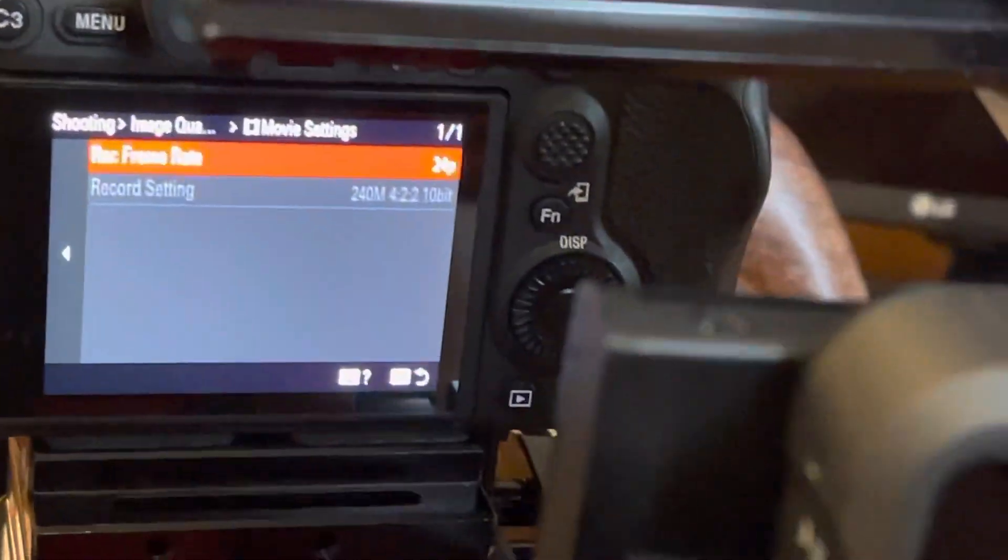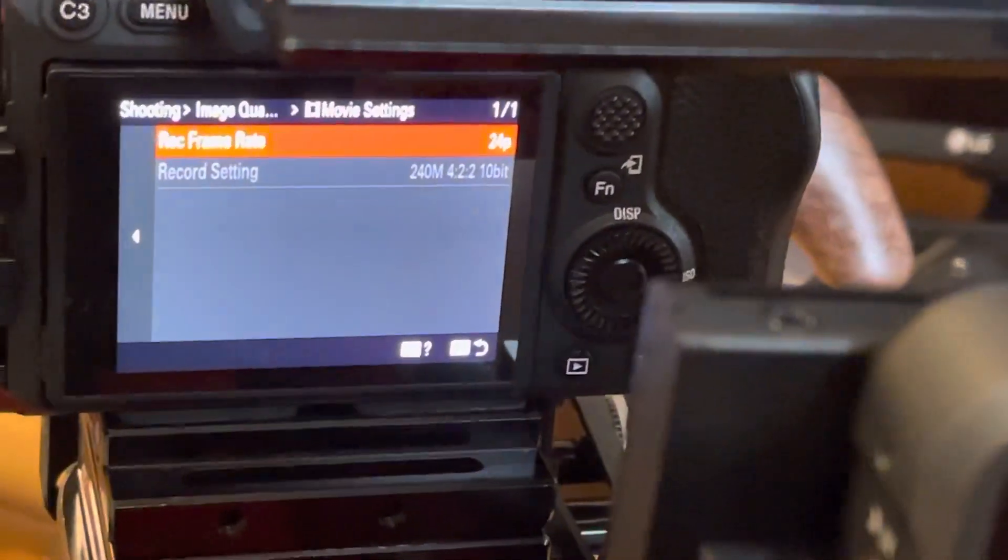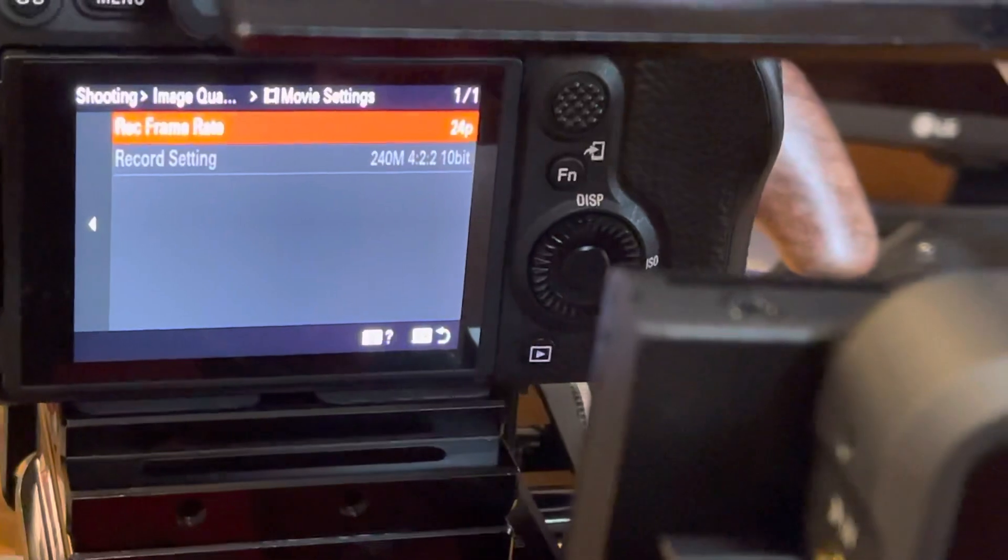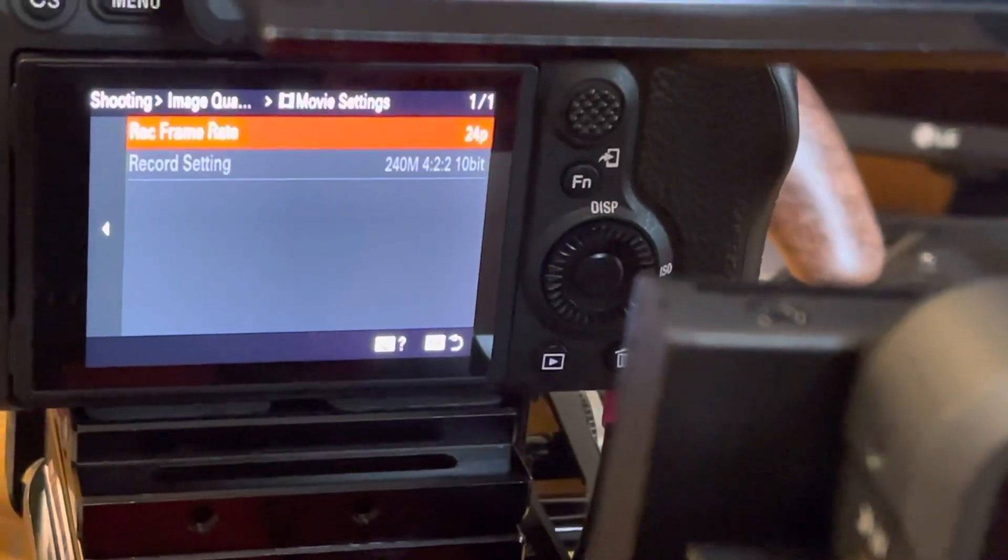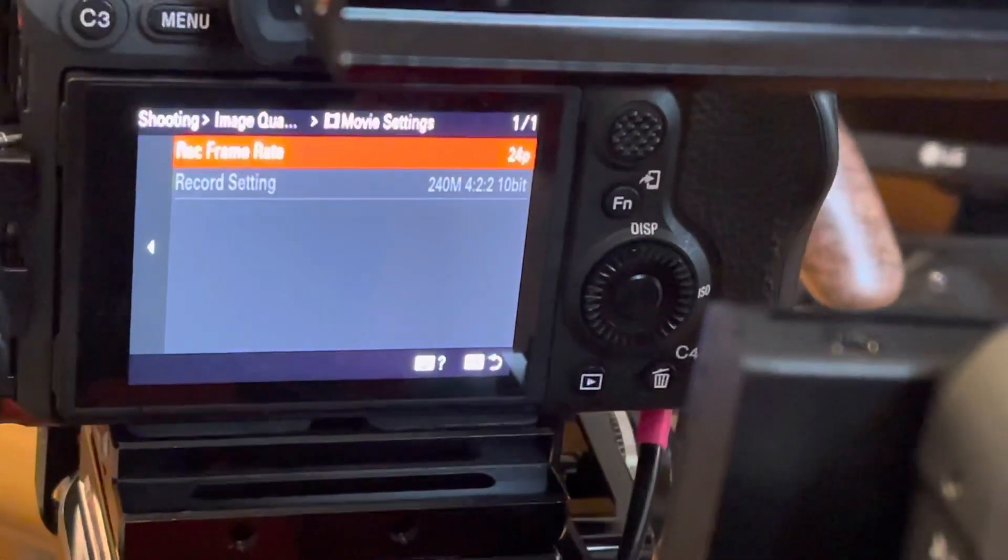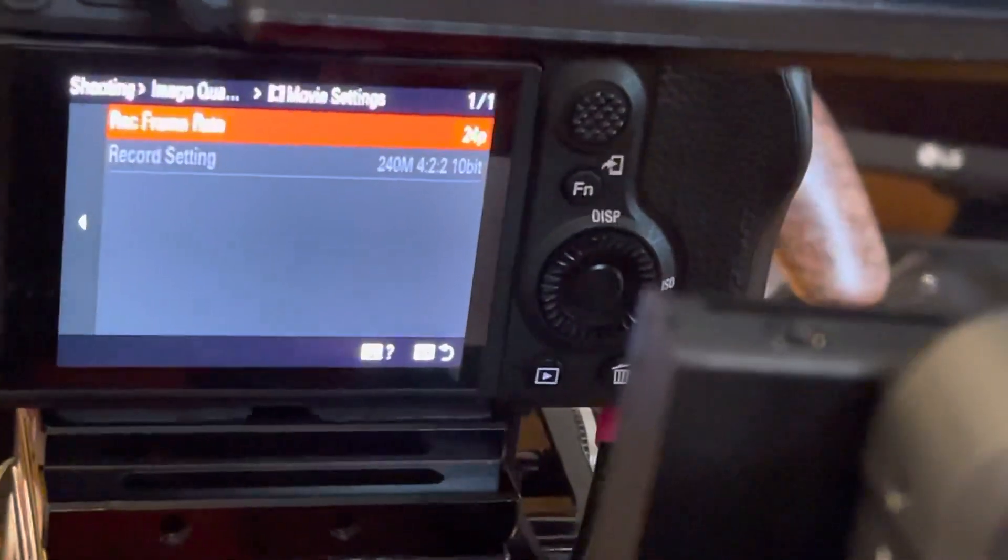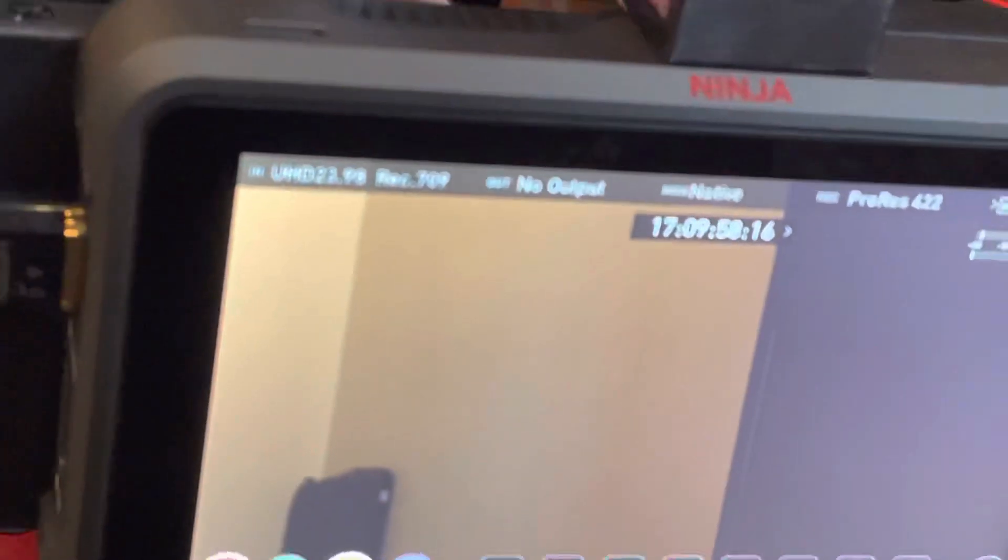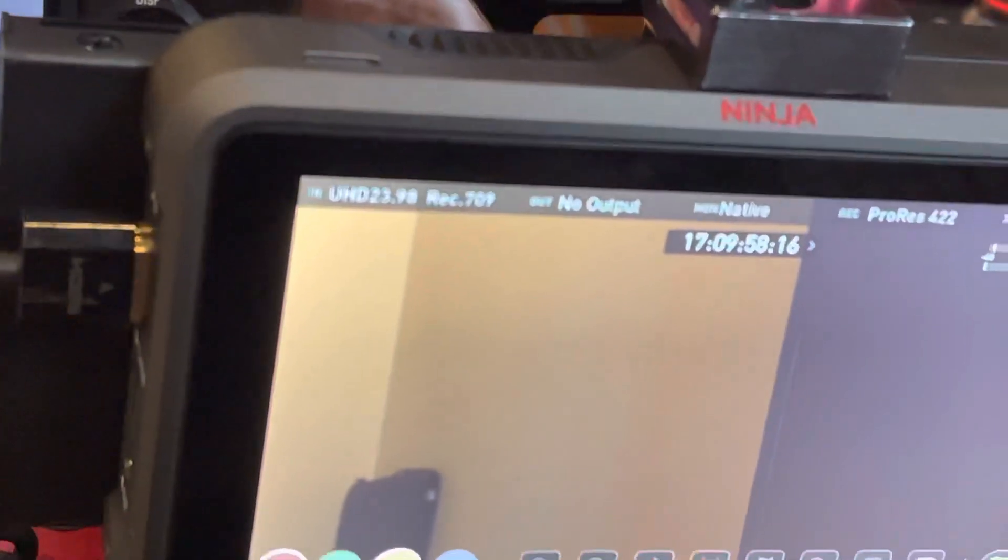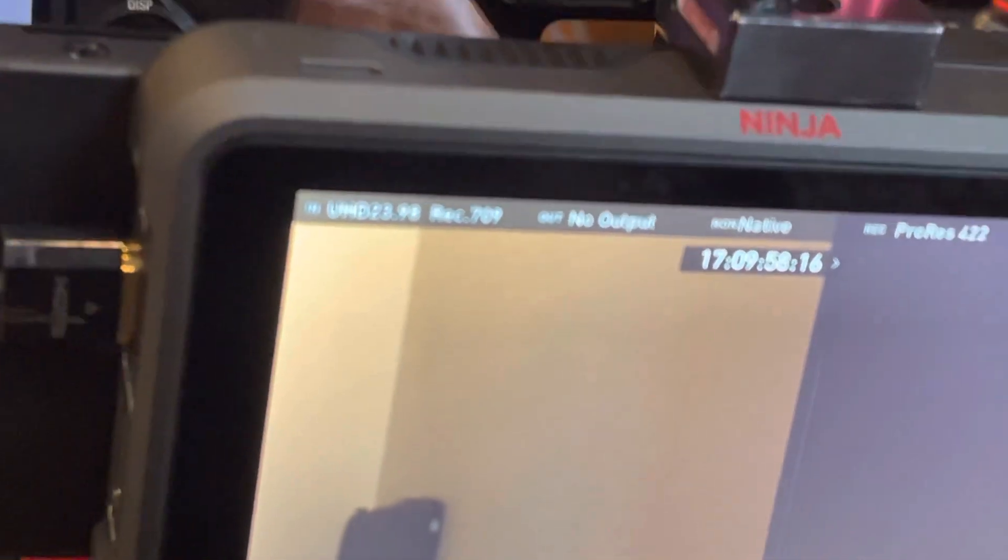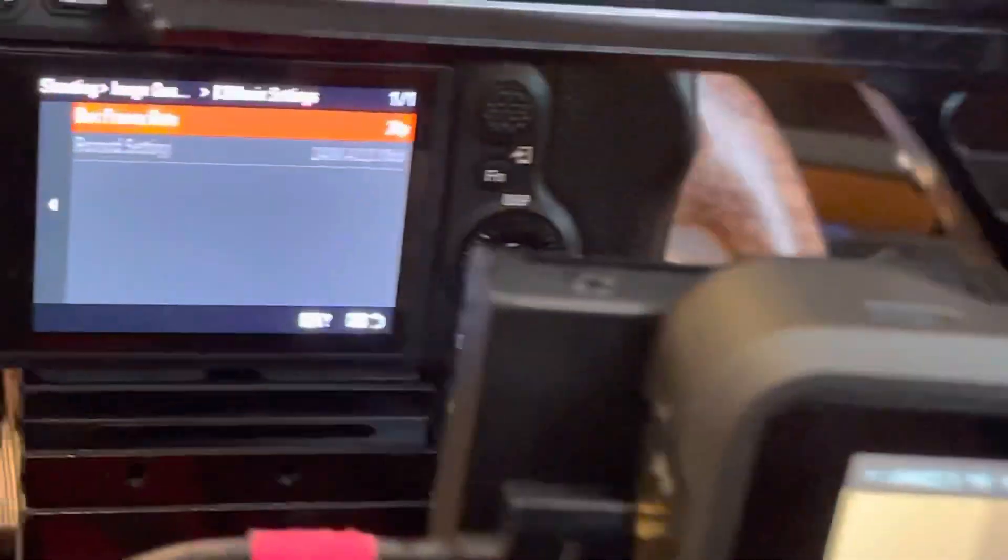If you're a Sony Alpha 1 user with the Atomos Ninja 5 Plus, something to watch out for. The recording frame rate on the Sony Alpha right now is set to 24p, and as you can see on the Ninja ultra-high def 2398 as expected.